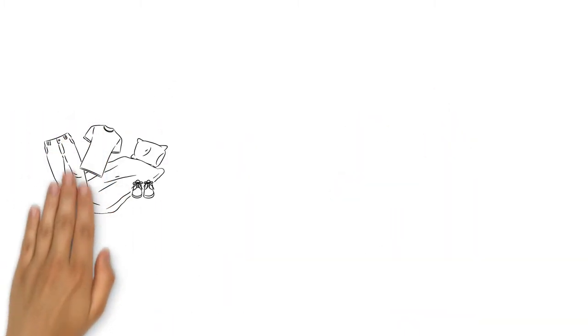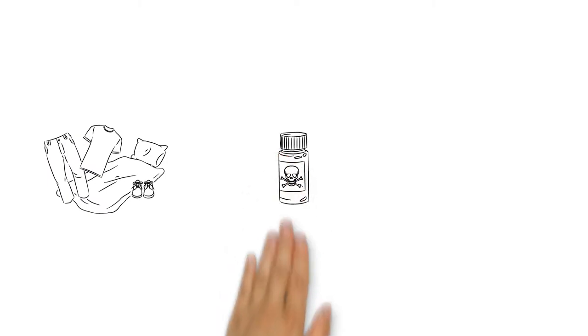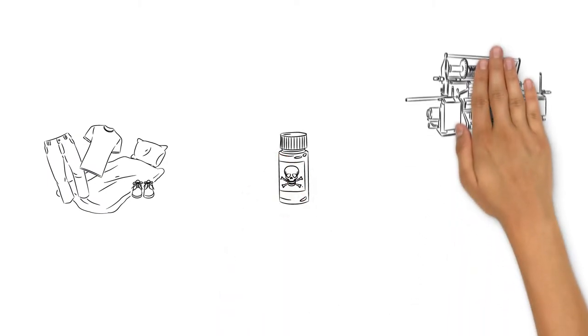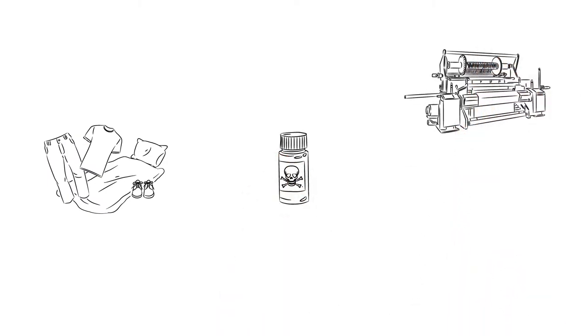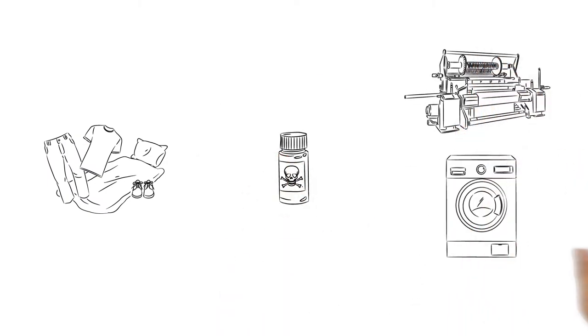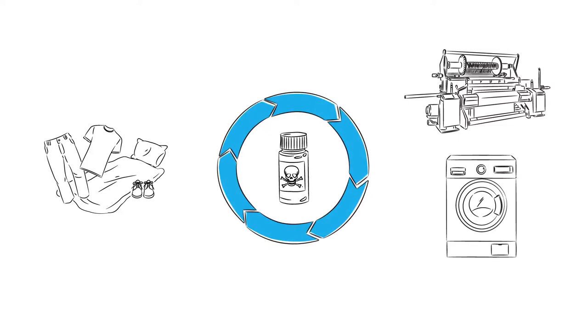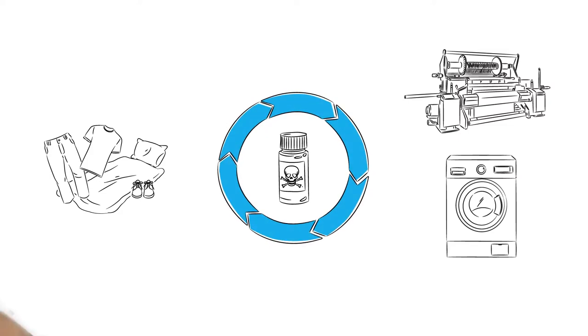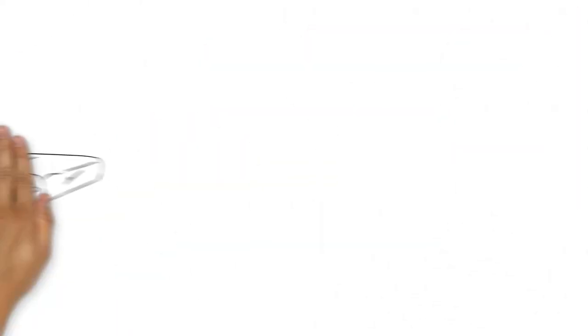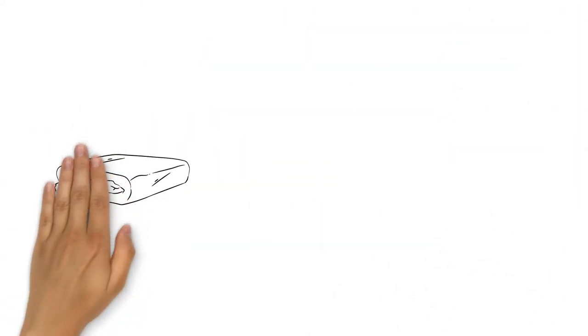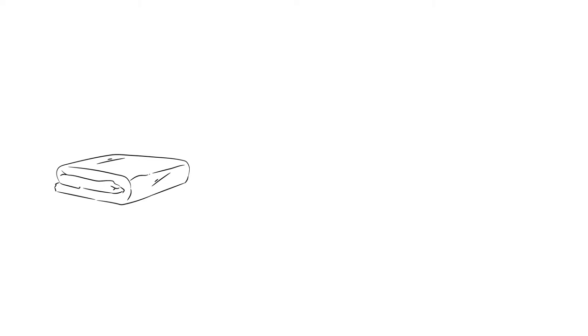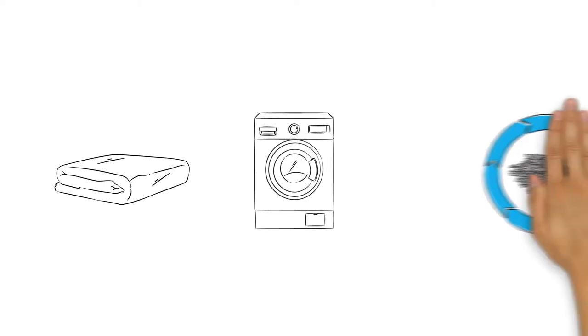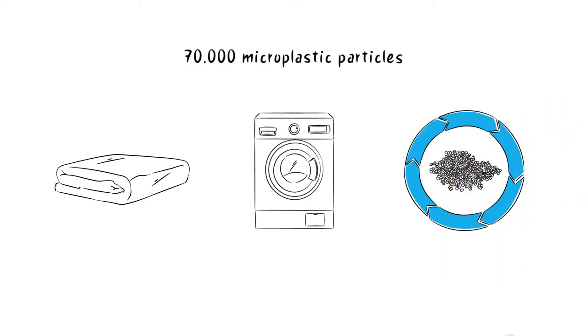Because conventional textiles contain many toxic additives, and during manufacturing, and with every wash, these substances are flushed into our water cycle. For example, a new microfiber plaid, washed for the first time, sheds some 70,000 microplastic particles.